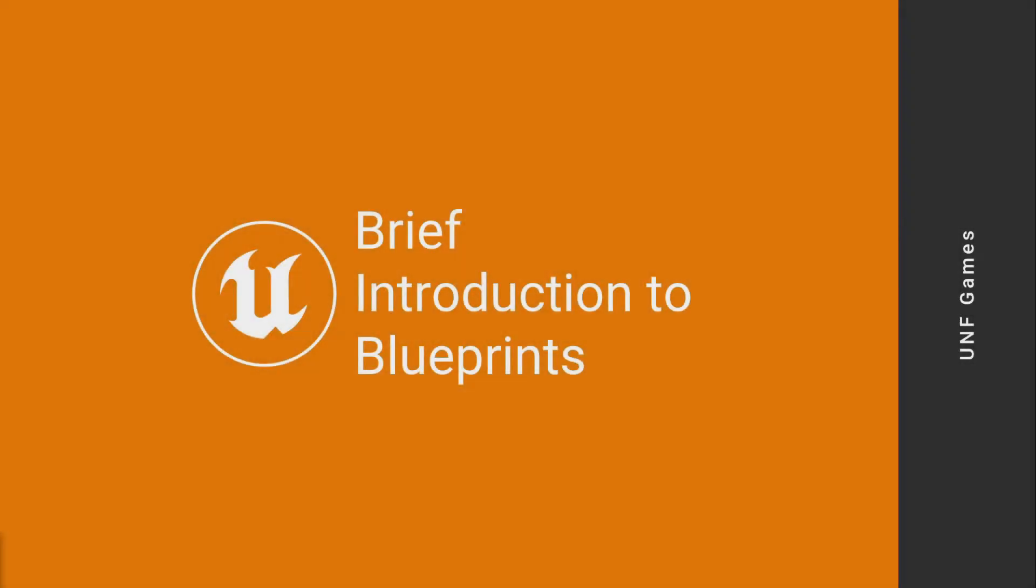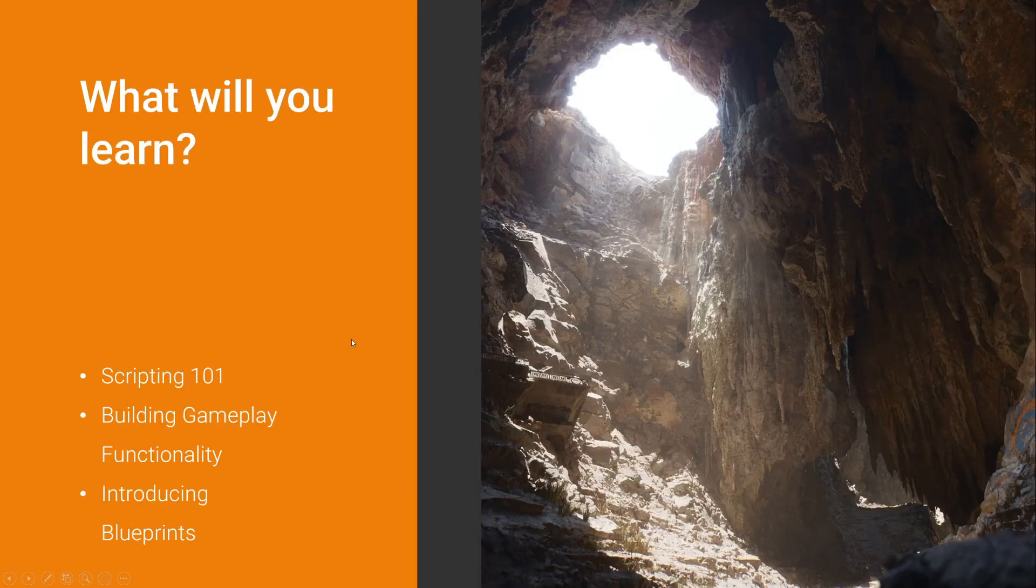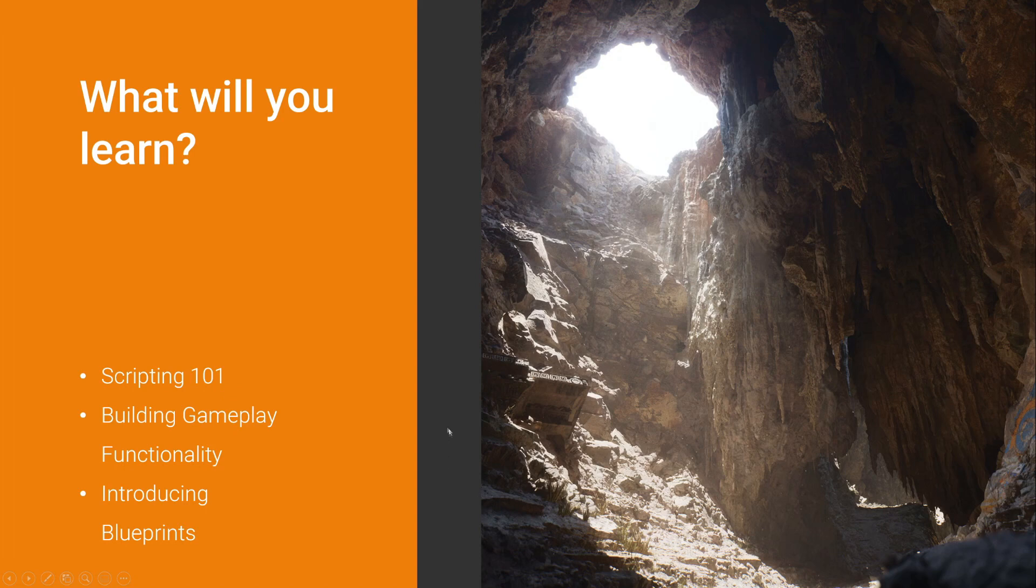Let's start talking about Blueprints. This will be a brief introduction to Blueprints because we want to start programming as fast as we can. But to do that, we need to have a solid foundation. In this presentation, we will talk about scripting, building gameplay functionality, and a little introduction to Blueprints.